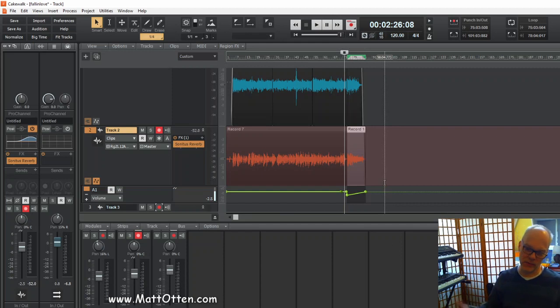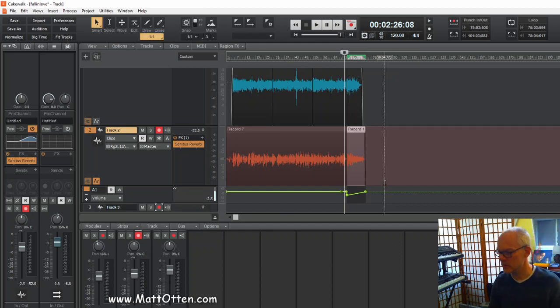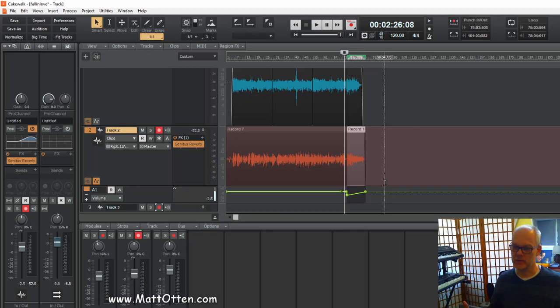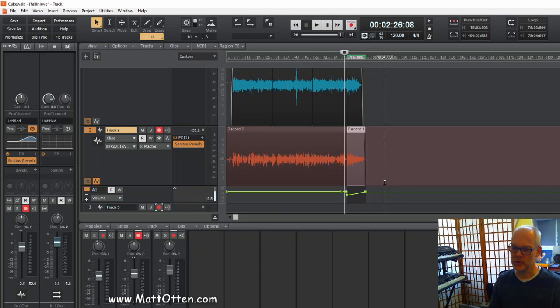Now the next step, the final step if it's necessary, could be to load this final mix again into Cakewalk and to do a sort of a mastering session. So to adjust the levels and maybe some final EQing.